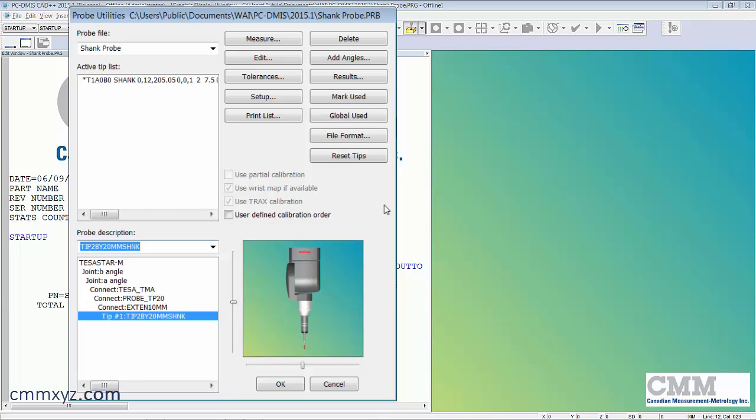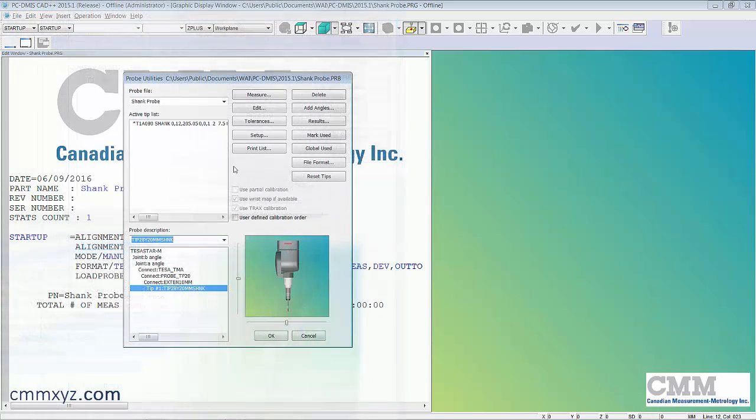Let's review some of the calibration settings we'll need to use because there's a very special one we need to apply here. Let's click measure.